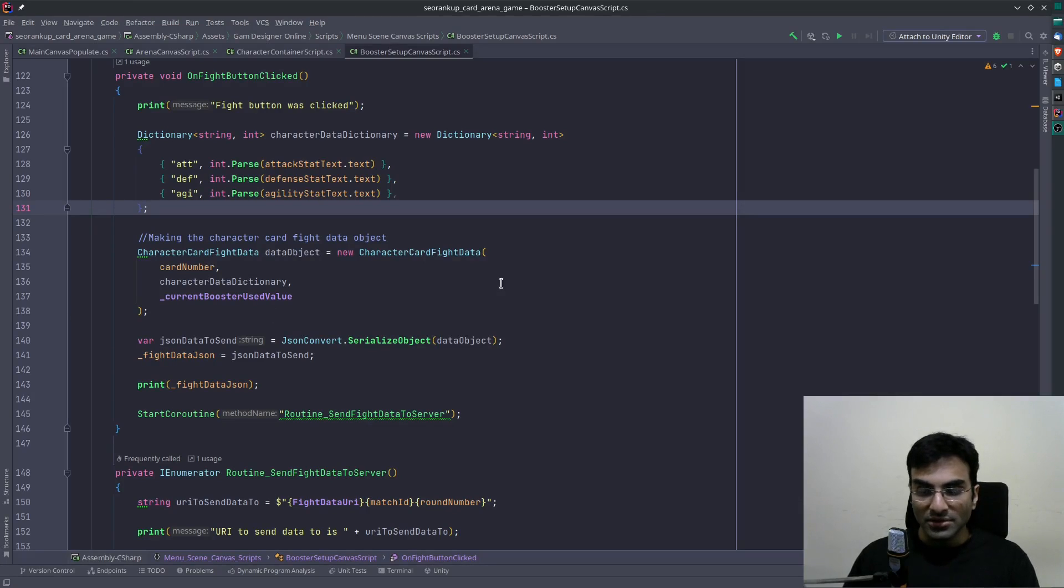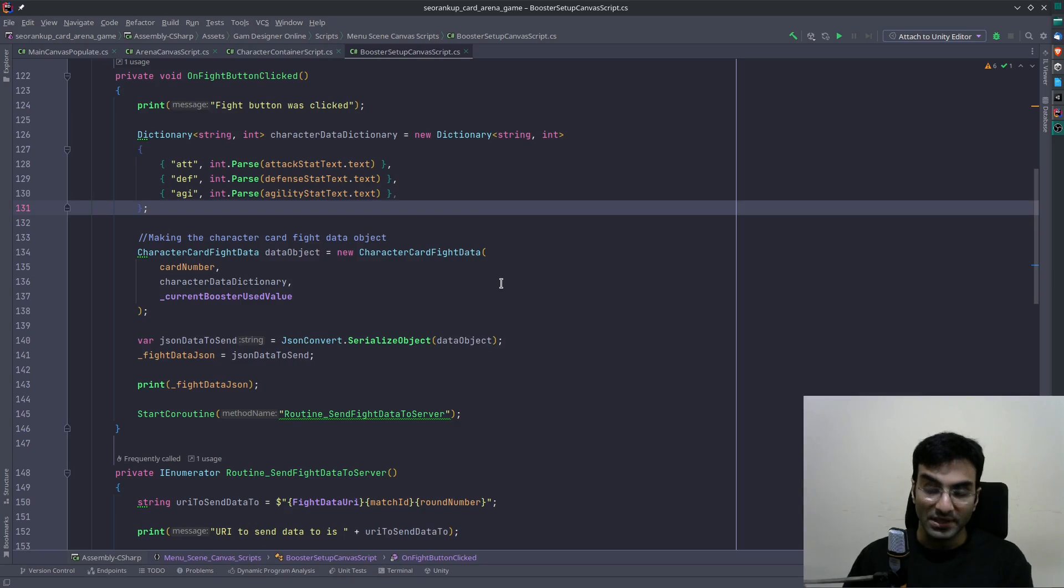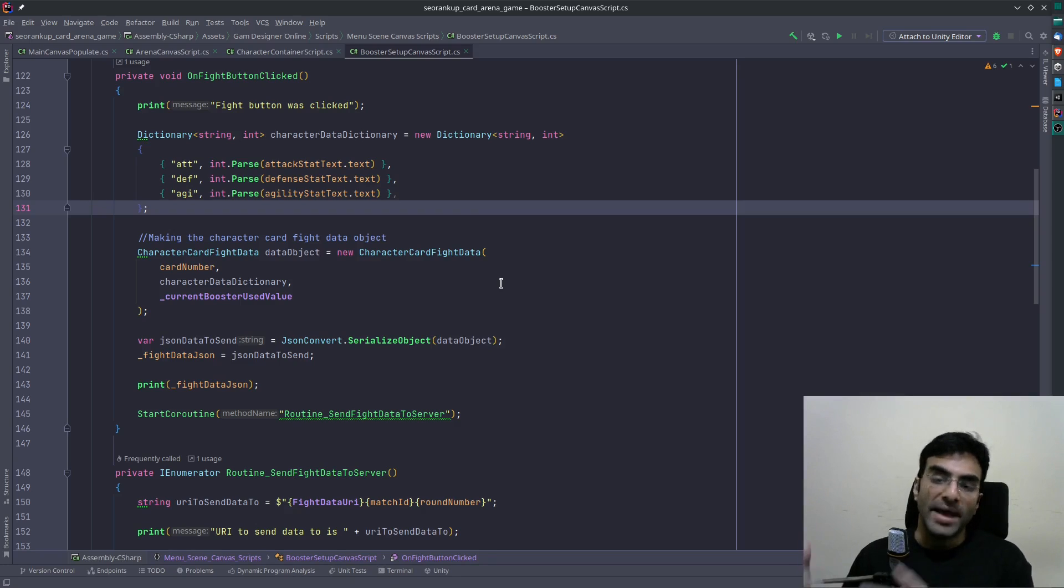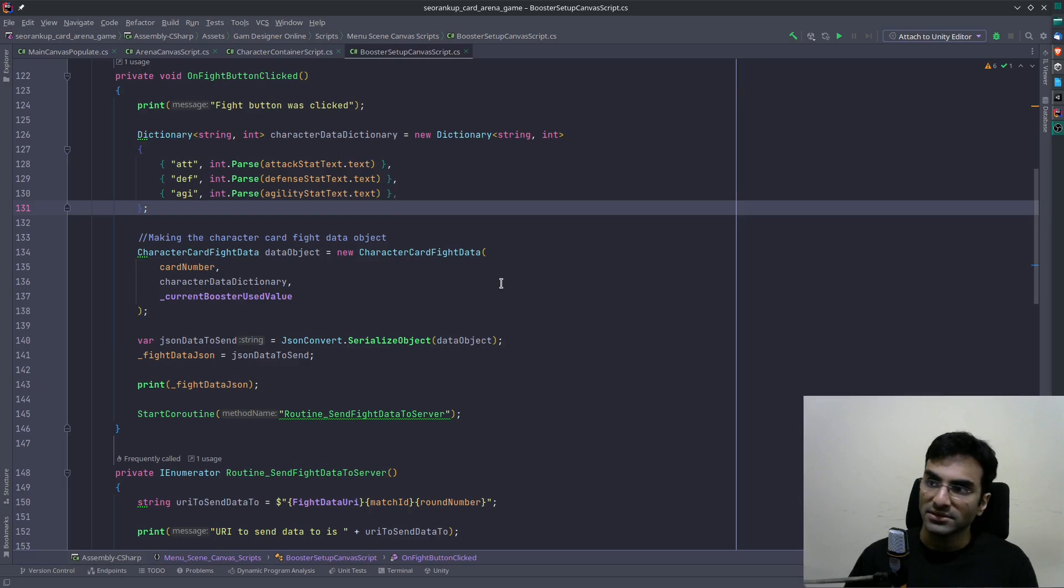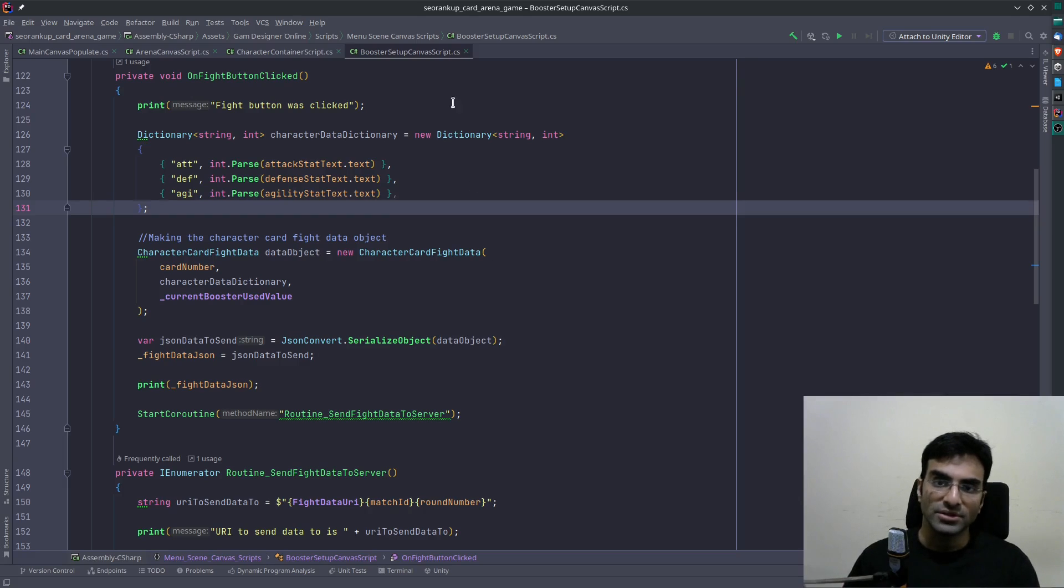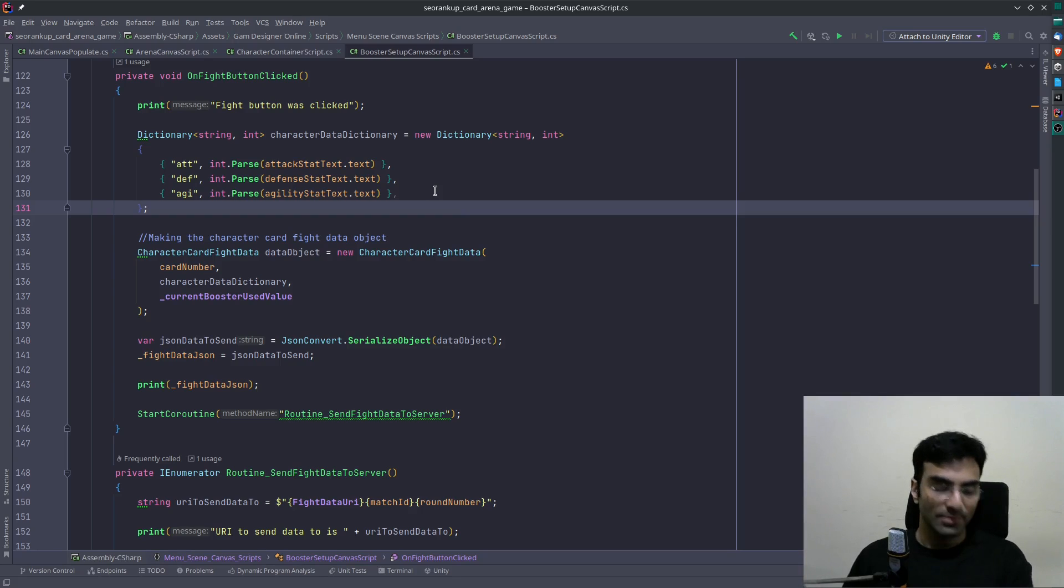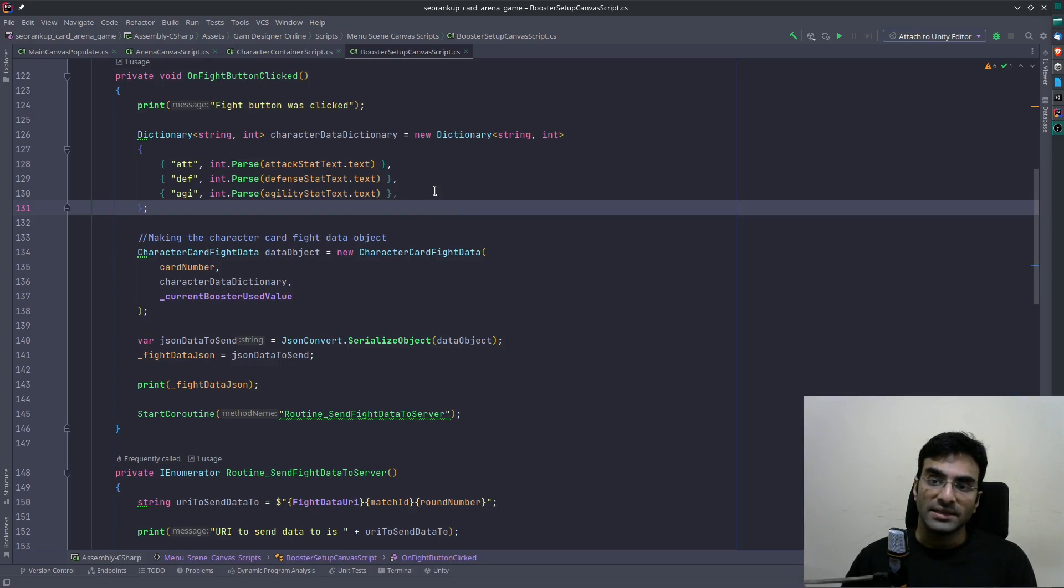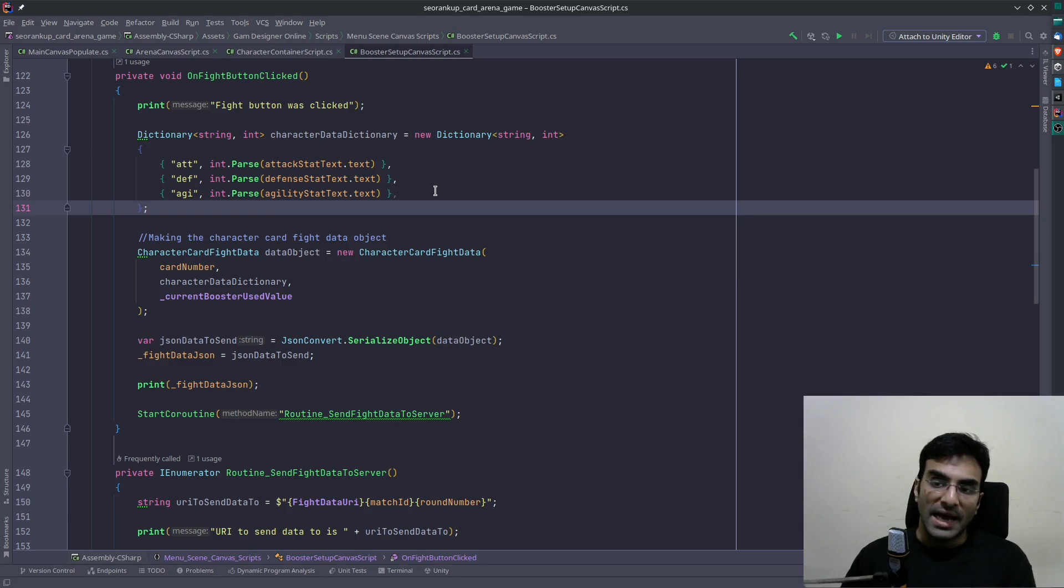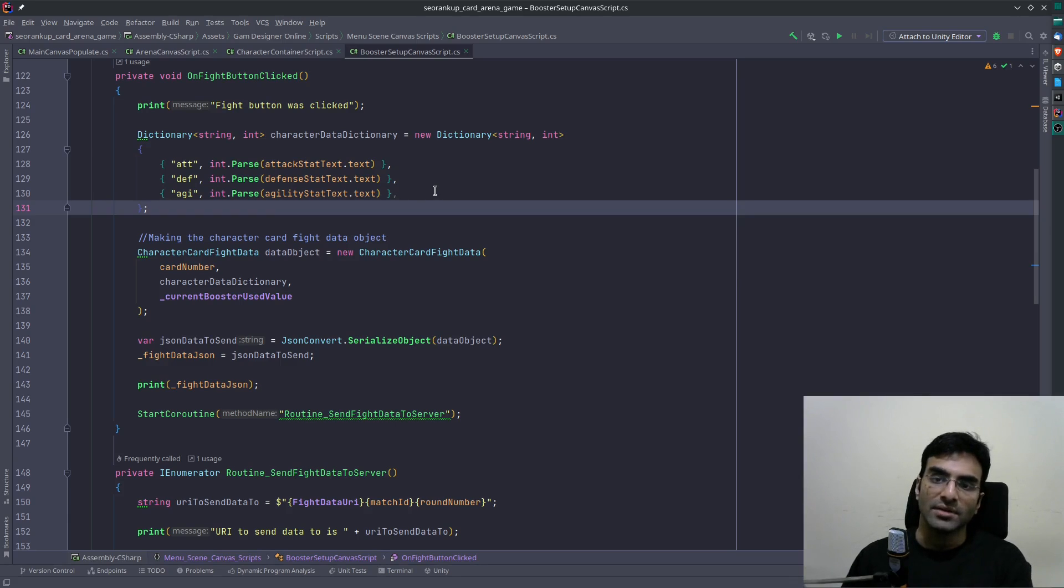Since this game belongs to a client I cannot actually show the game, but I can show the code for how I managed to send JSON data to the client server. Please keep in mind I do not really know how some of this code works - I know it works and now I'm sharing this with you.